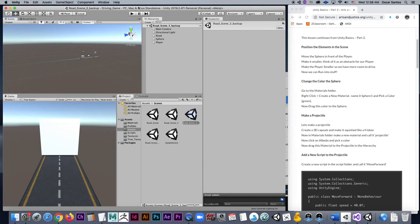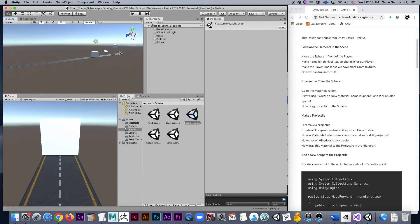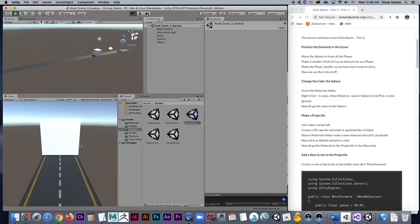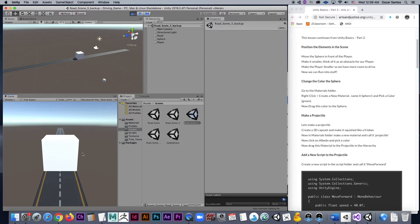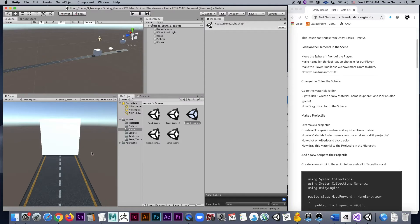Hello everybody, this is going to be part 3 of our Unity Basics lesson. So if you have been following along, we should be here right now. We have a player on the road and we have this little floating sphere in the background. If we were to press play at the moment, we could drive our little player and we could also fall off. So what we want to do right now is just add some more functionality to this and make it a little bit more dynamic.